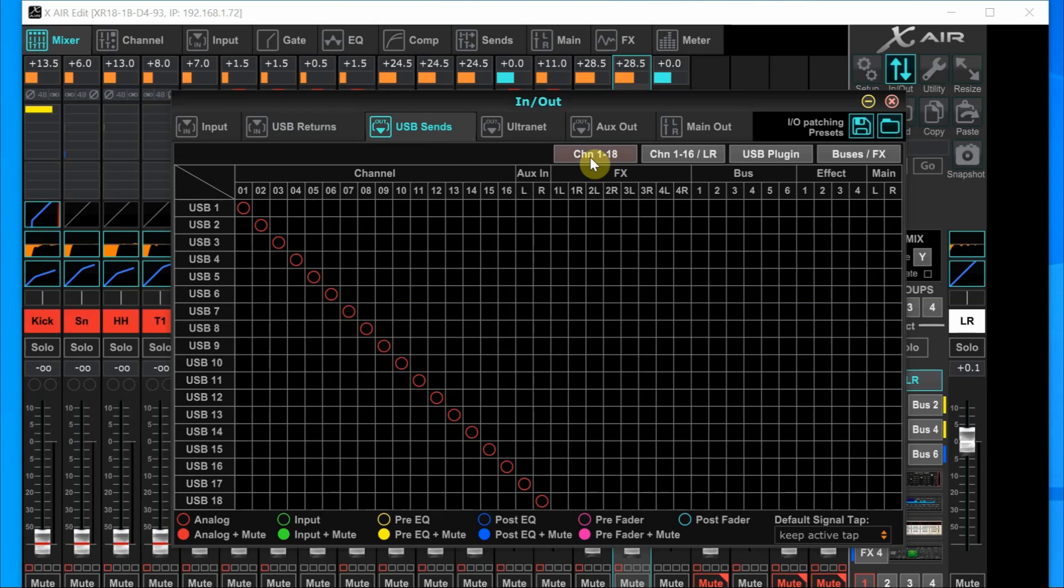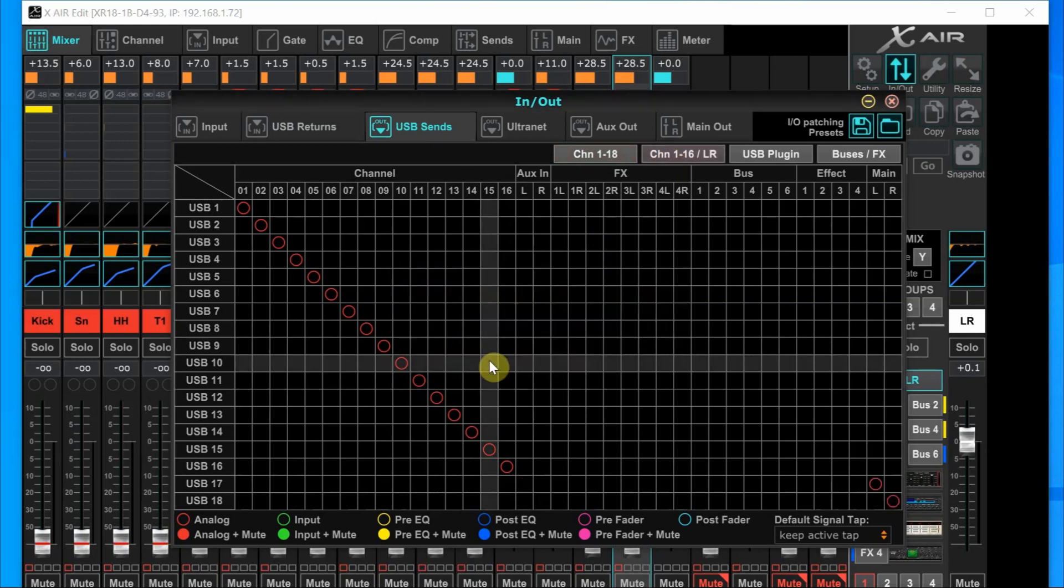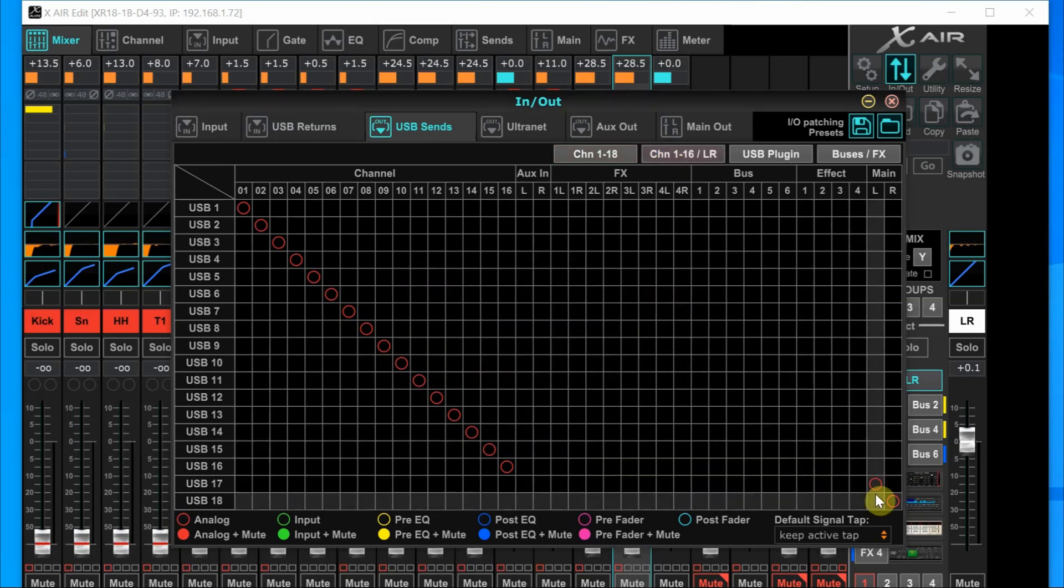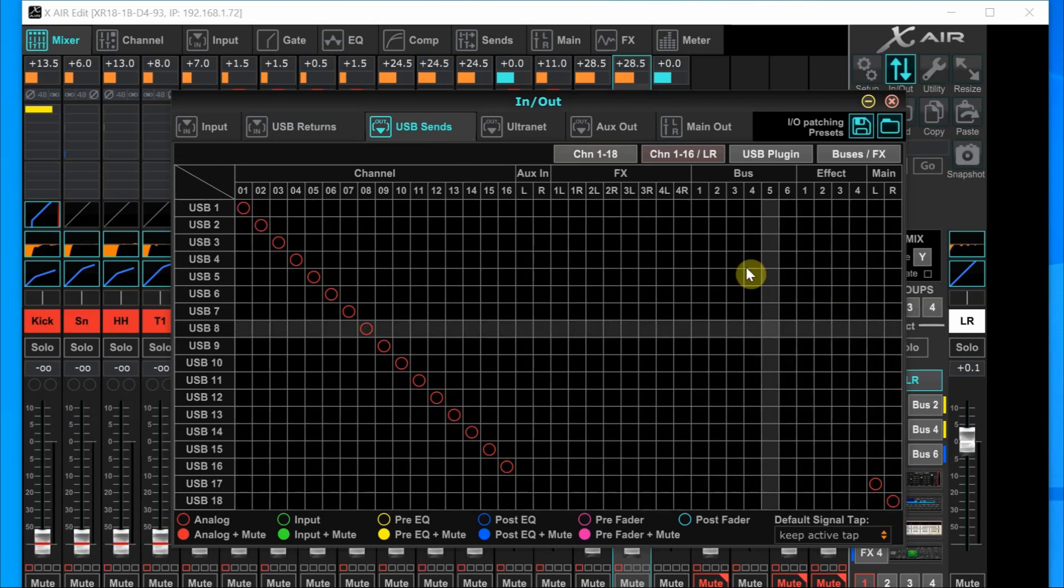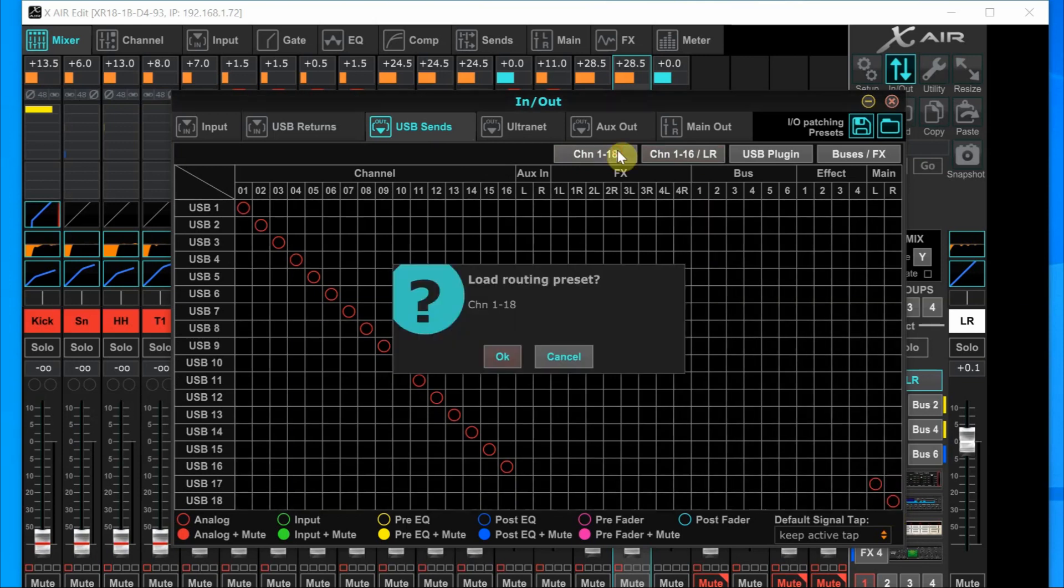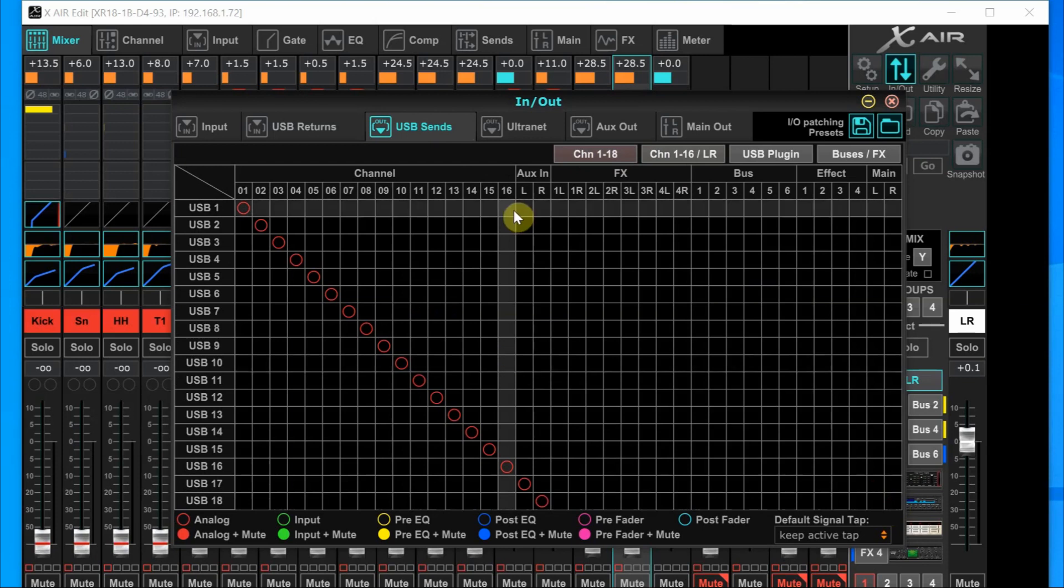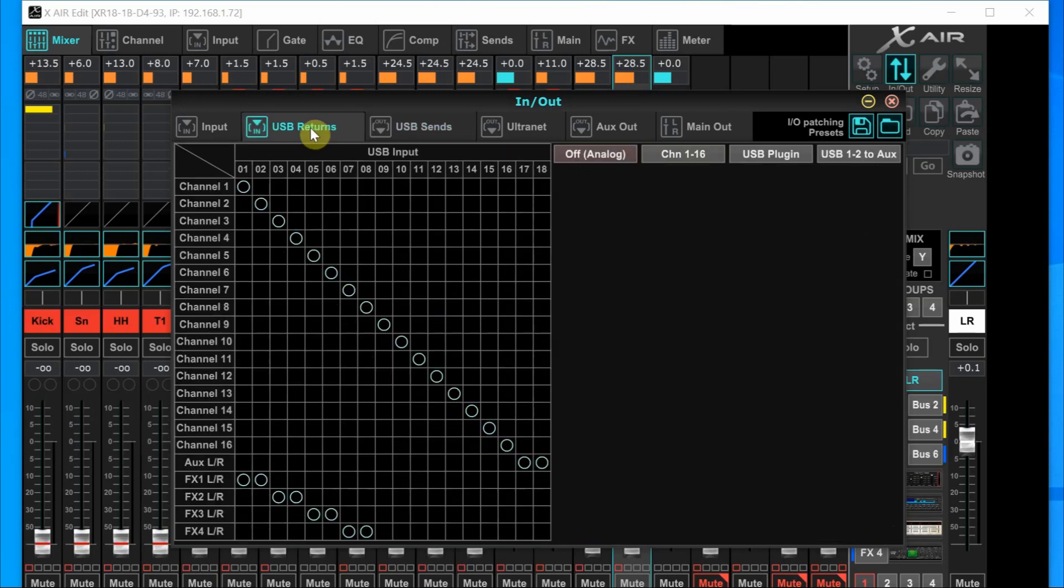In the USB sends tab, this gives you a couple of quick options. This allows you to quickly send the left and right to tracks 17 and 18. For a live show, this would give you 16 channels of individual tracks, plus a left and a right track of your complete mix. Or with just a press of a button, you can switch back to channels 1 through 18, all being individual tracks. If you want to show mix, that's a quick way to do it.